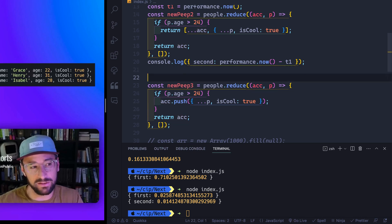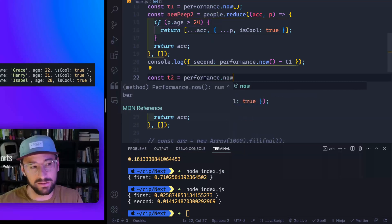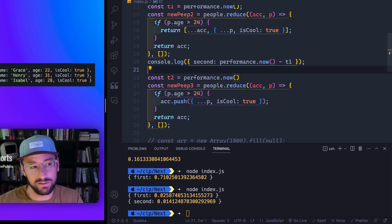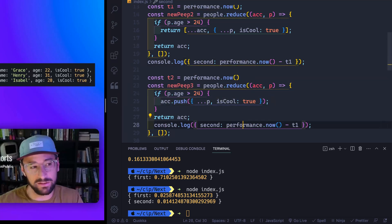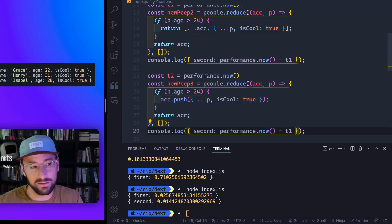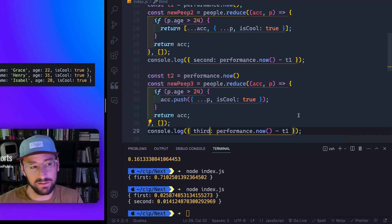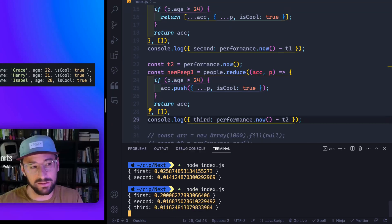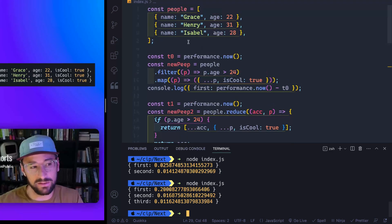So let's also come down here and const t two equals performance dot now. And then let's copy this down right here. And we'll change this to third. So I think I'm doing this correctly. I'm doing this off the top of my head. So hopefully, that's what people were suggesting. Let's come back in here. Okay, so you do see that we actually do get a performance difference. In this case, it's not that much. As you can see, it's fairly small.